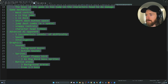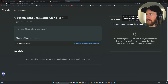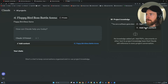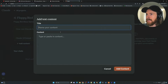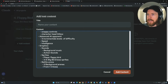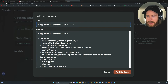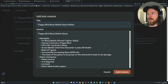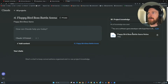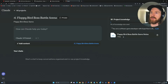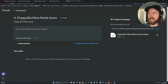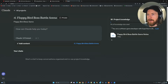We can upload this text. Going back to our project, we click Add Content, then Add Text Content, paste it in, and call it 'Flappy Bird Boss Battle Game Notes.' Now this is saved into our knowledge — we can use it as a reference, like a knowledge base or system message. And now we are ready to move on to our prompt.